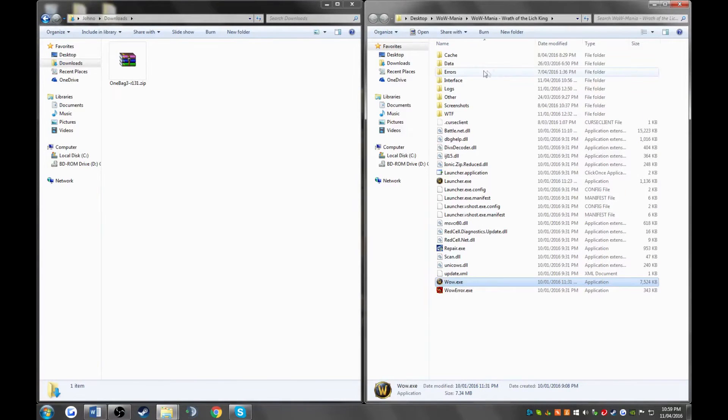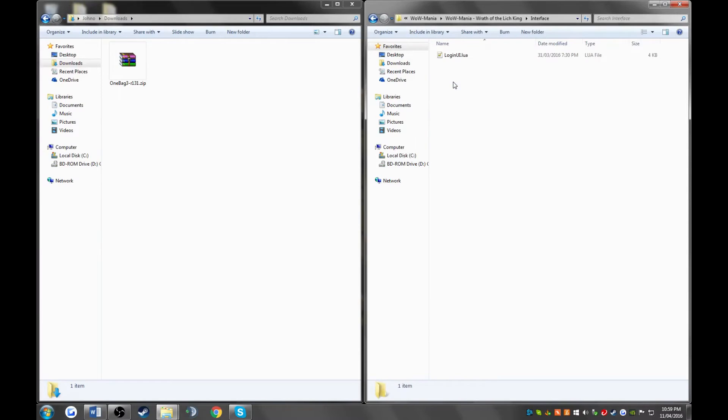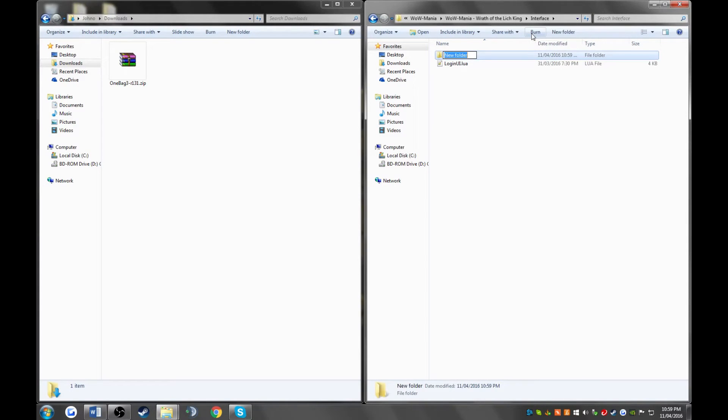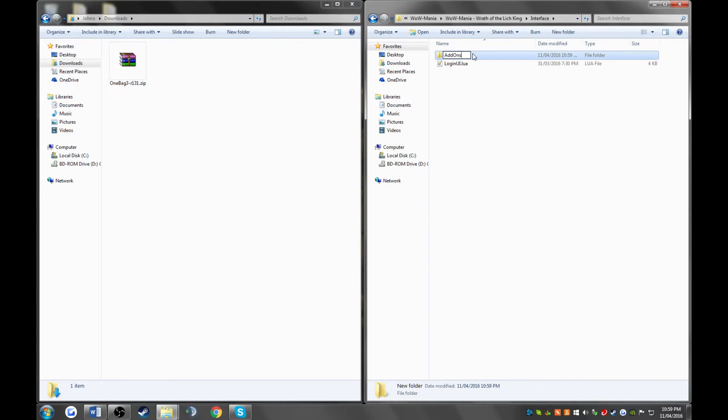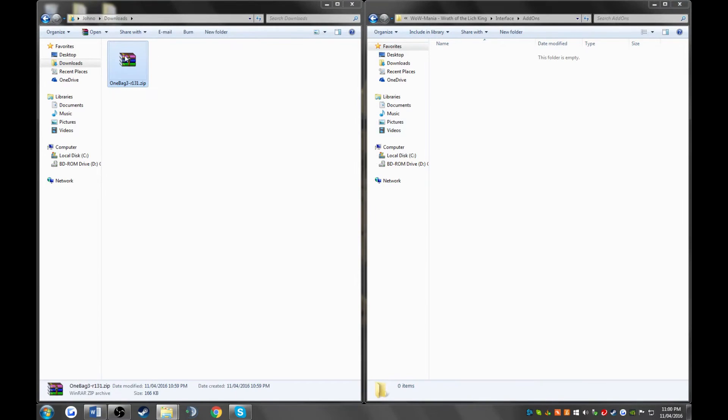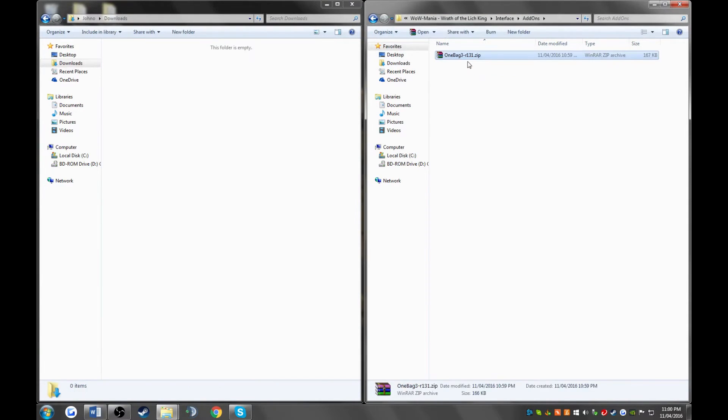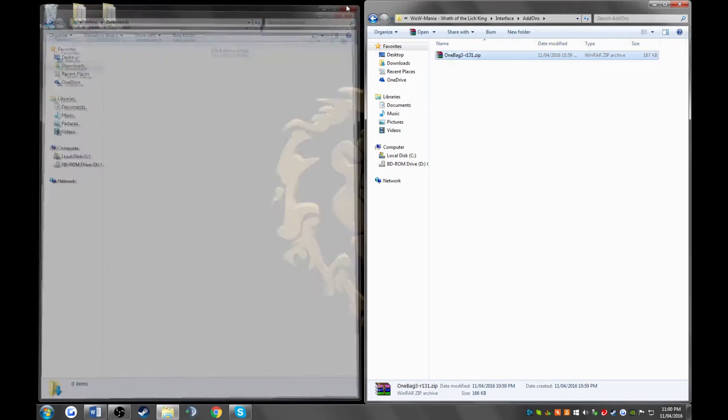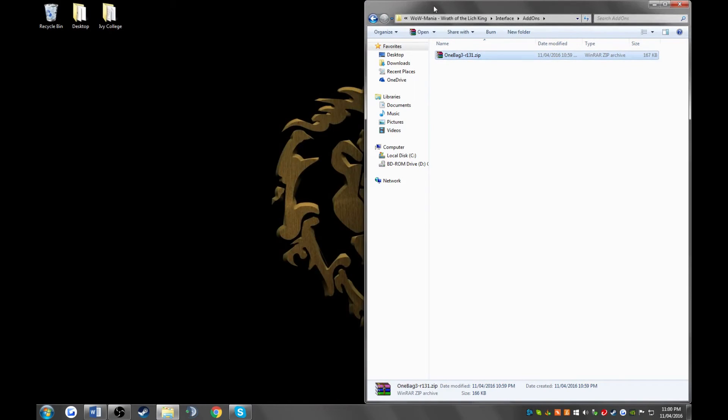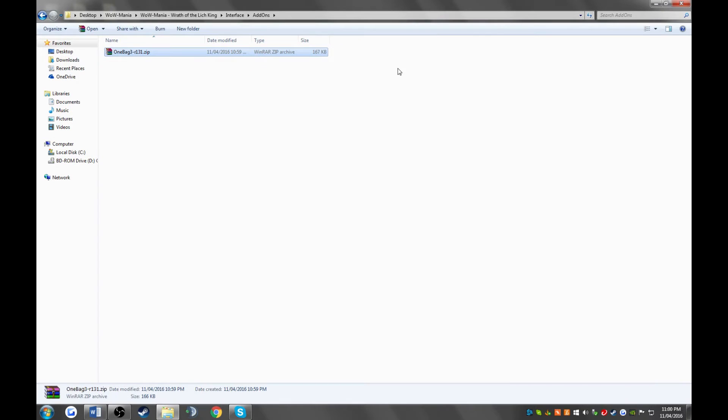Now, go to your interface folder, and then what we need is an AddOns folder. So click new folder, and give it the name AddOns, A-D-D capital O-N-S. Once you've got that, press enter, press enter again, and then drag your add-on into the AddOns folder. Drag it into the white space and let go.